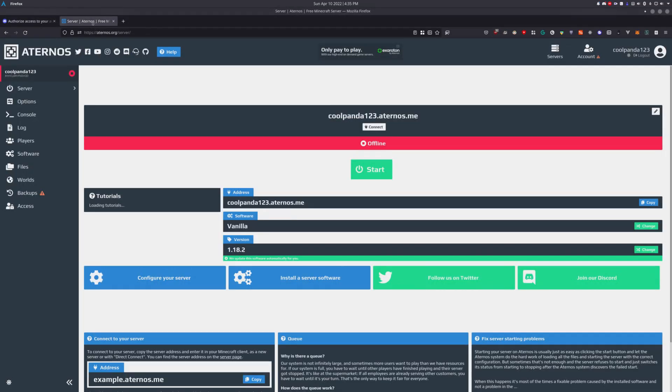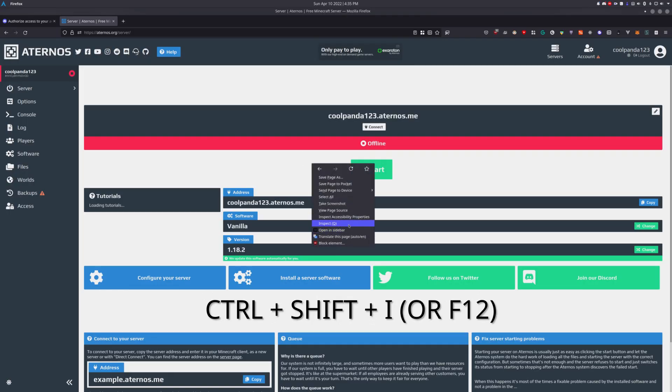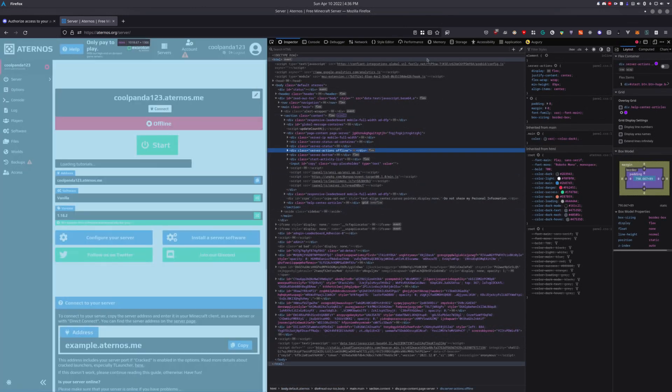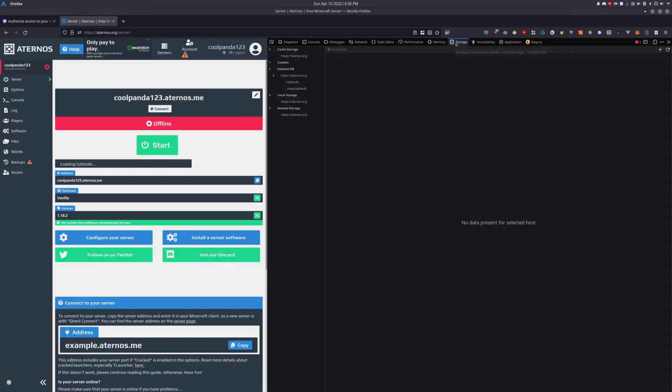From here, you just need to hit CTRL-SHIFT-I on your keyboard, or you can also right-click and select Inspect or Inspect Element. Then head over to the Storage tab. On Chrome, it's called the Application tab.